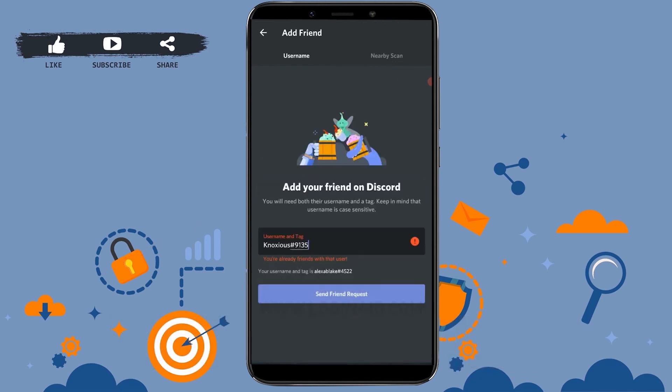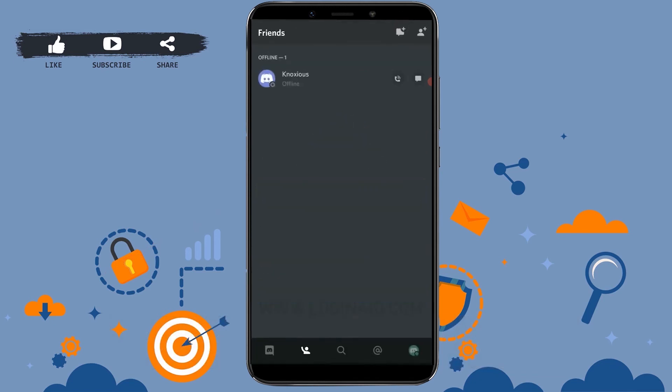Hope this video was useful and you have learned how you can send a message or DM someone on Discord. Please like and subscribe to the Logging IT channel and do click on the bell icon for notifications and updates on videos. Thank you.